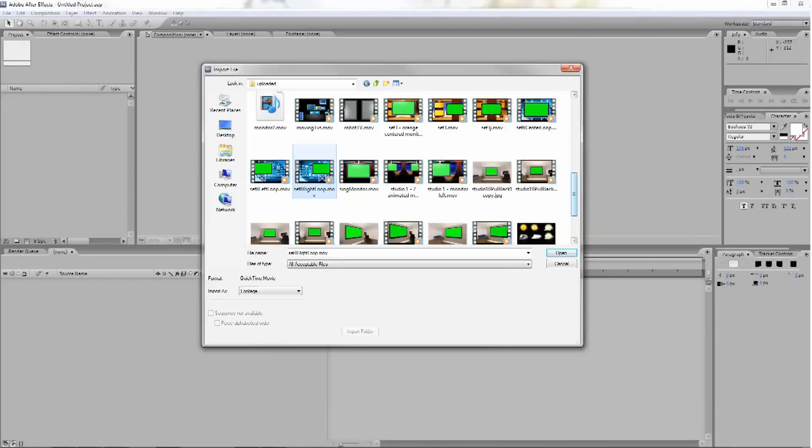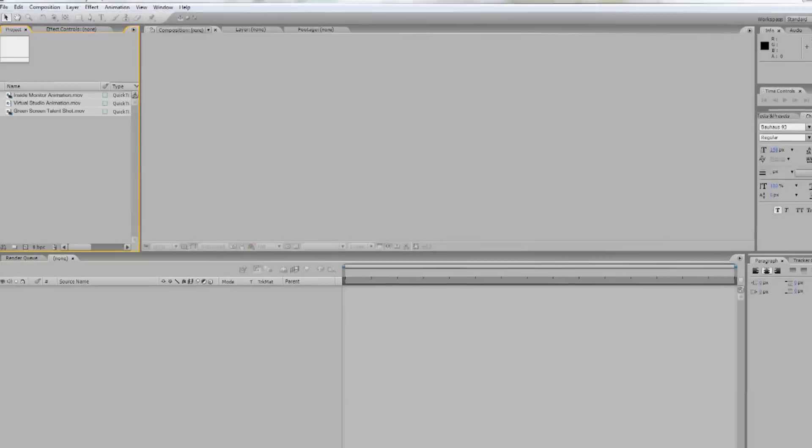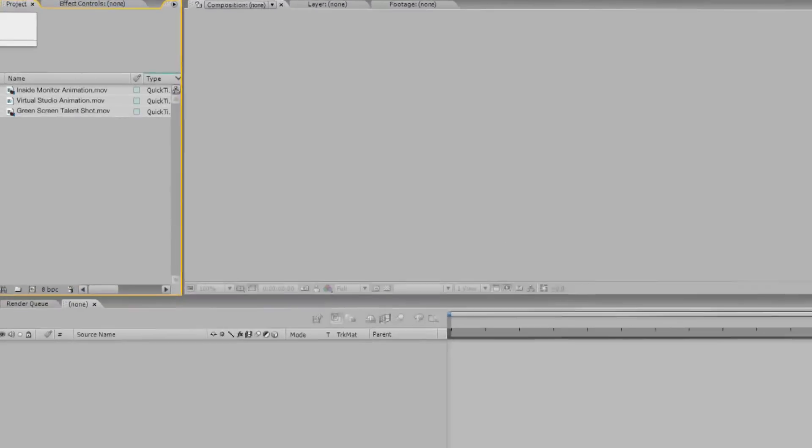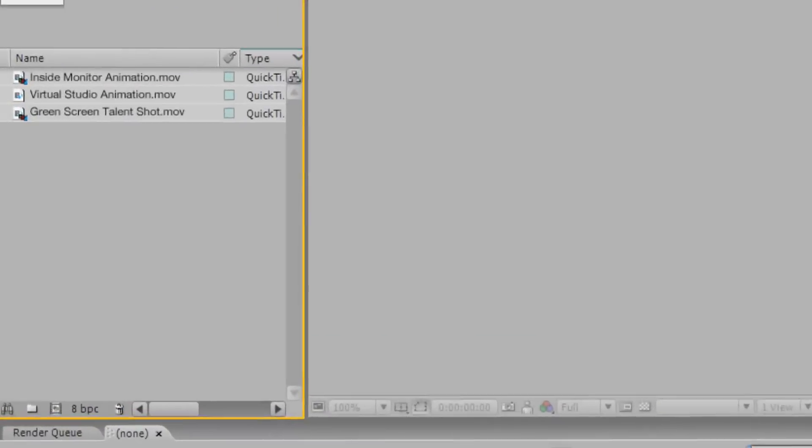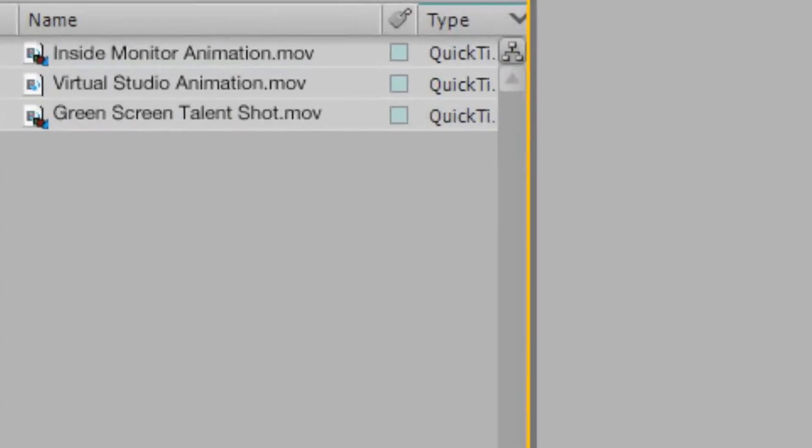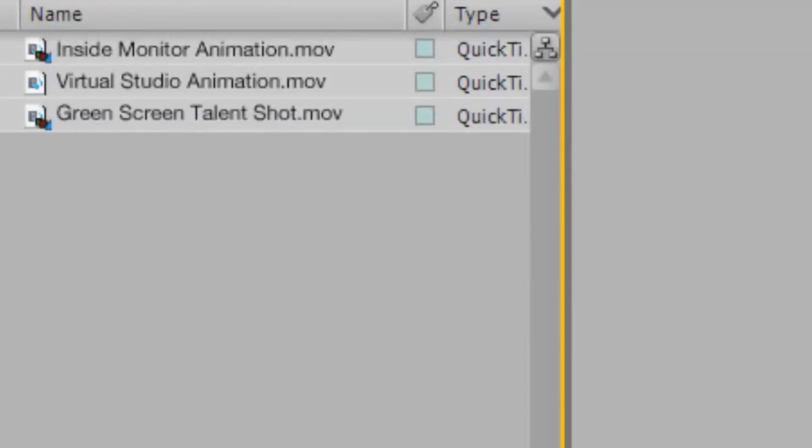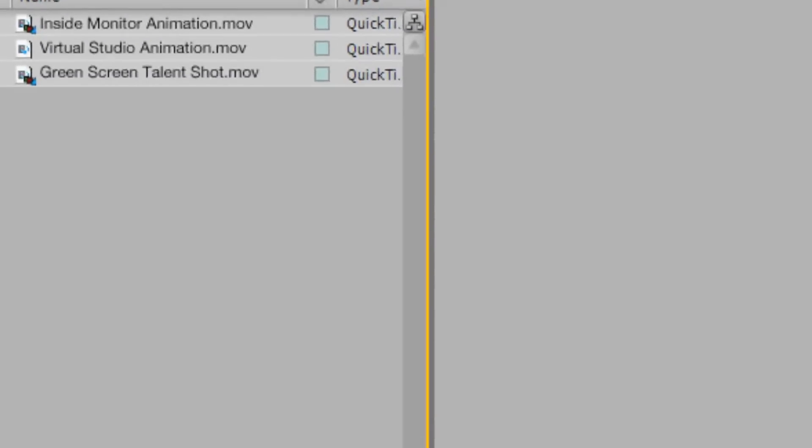First, open After Effects and import your footage files. You should have a video file that contains your talent shot on a green screen, the virtual studio layer, and a layer of video footage to place in the virtual studio monitor.